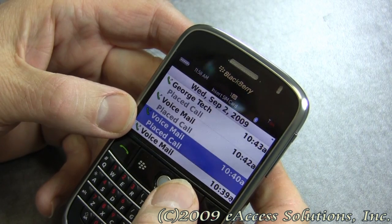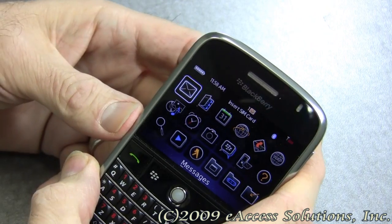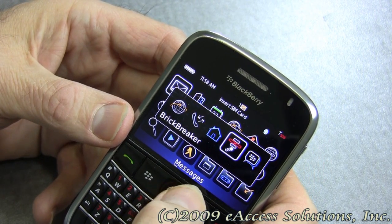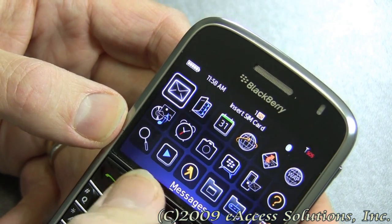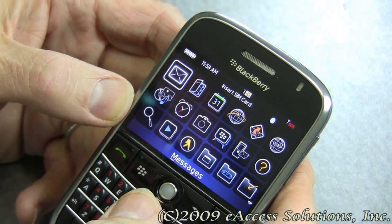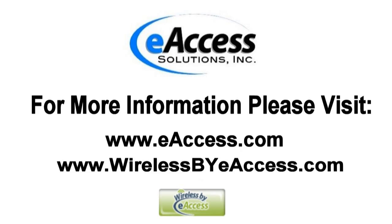In addition, you notice how the screen dimmed down there. You can also use the convenience keys — for example, here we brought up the task switcher. So it makes it very easy to switch to a different application while you're using the BlackBerry, such as the home screen or some other screen. So again, this was a short video showing some simple tips that can help you make your BlackBerry more productive and easier to use. For more information, please visit www.eaccess.com or www.wirelessbyeaccess.com. Thank you.